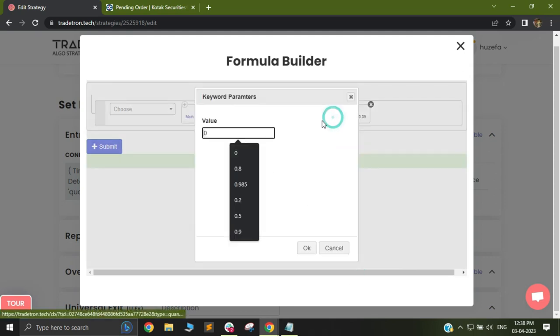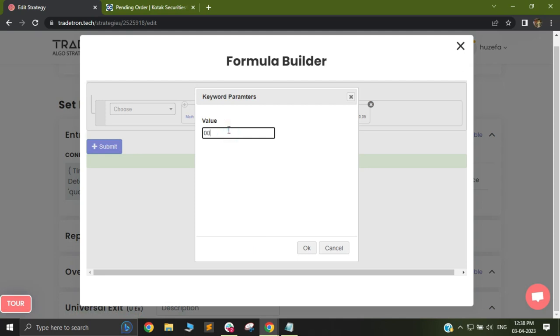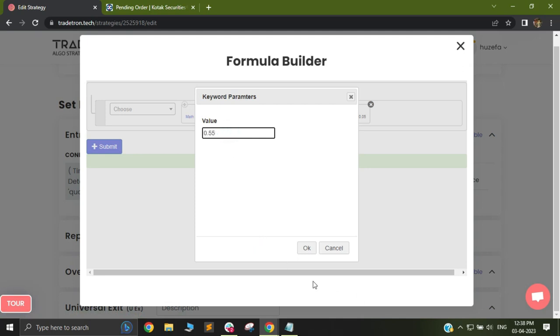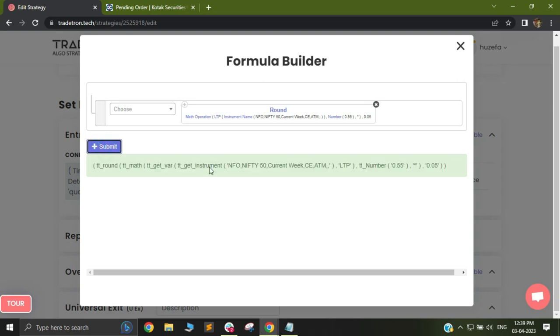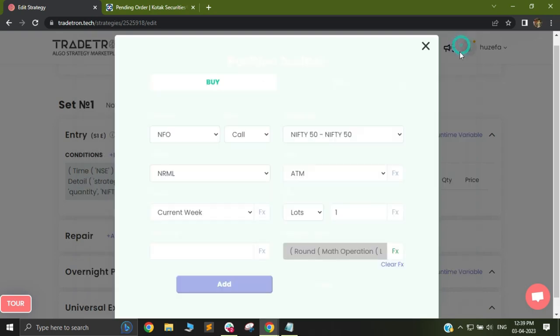I will use number 0.55. This limit in case of a buy will have to be a little more than the trigger price that you have selected. I have selected the number and I am closing this now.